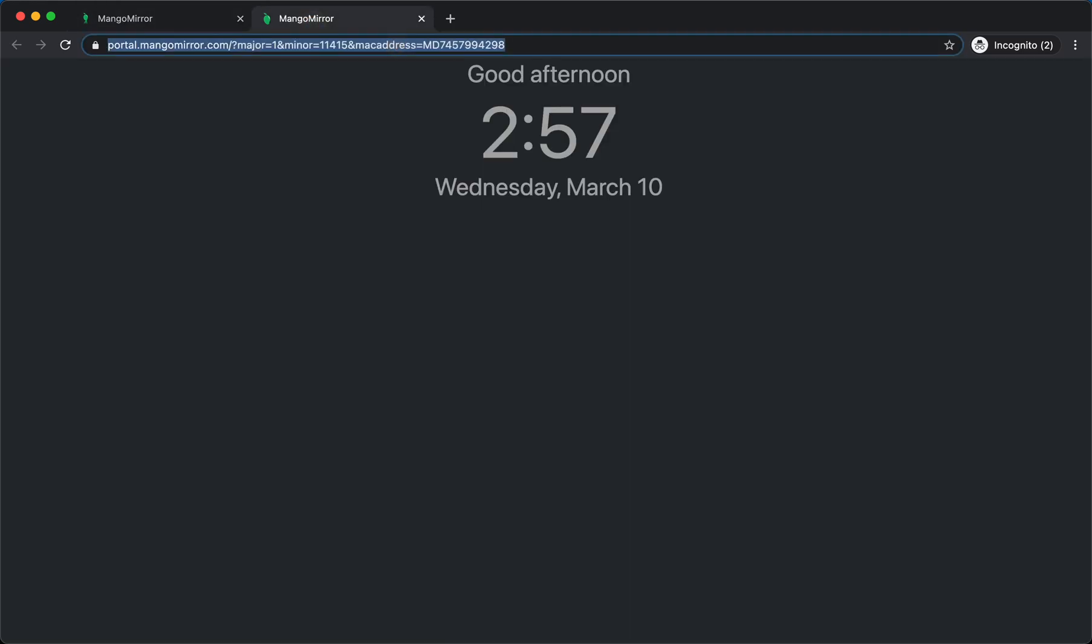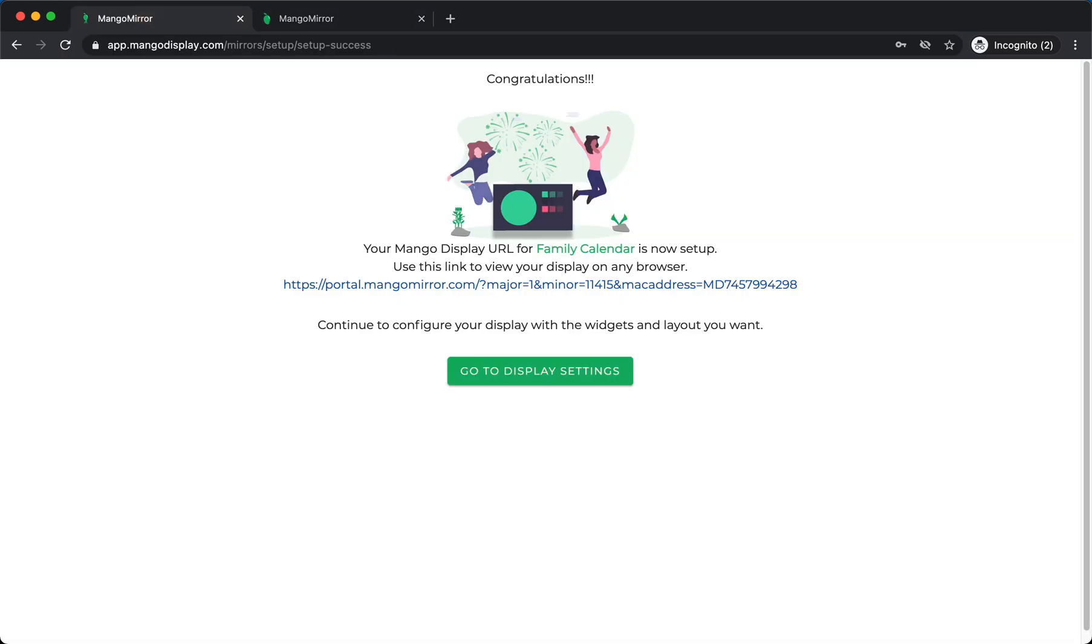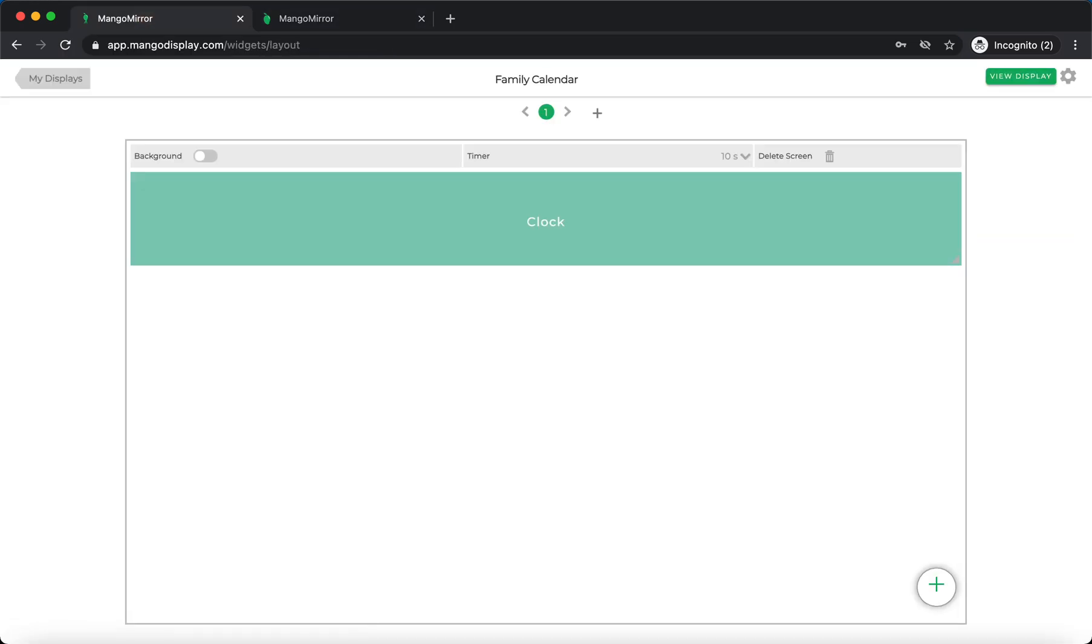So you can use this URL now anywhere if you want to use it on your PC or your smart TV or iPad browser, anywhere. It doesn't matter. You can use that. And then we're going to continue. Go to display settings and start to set up.